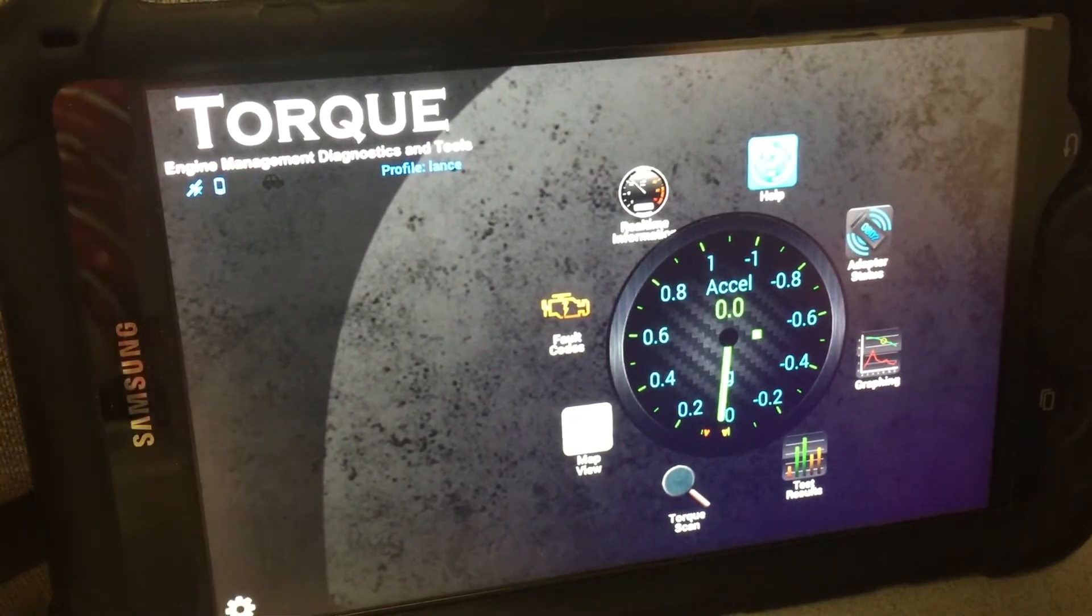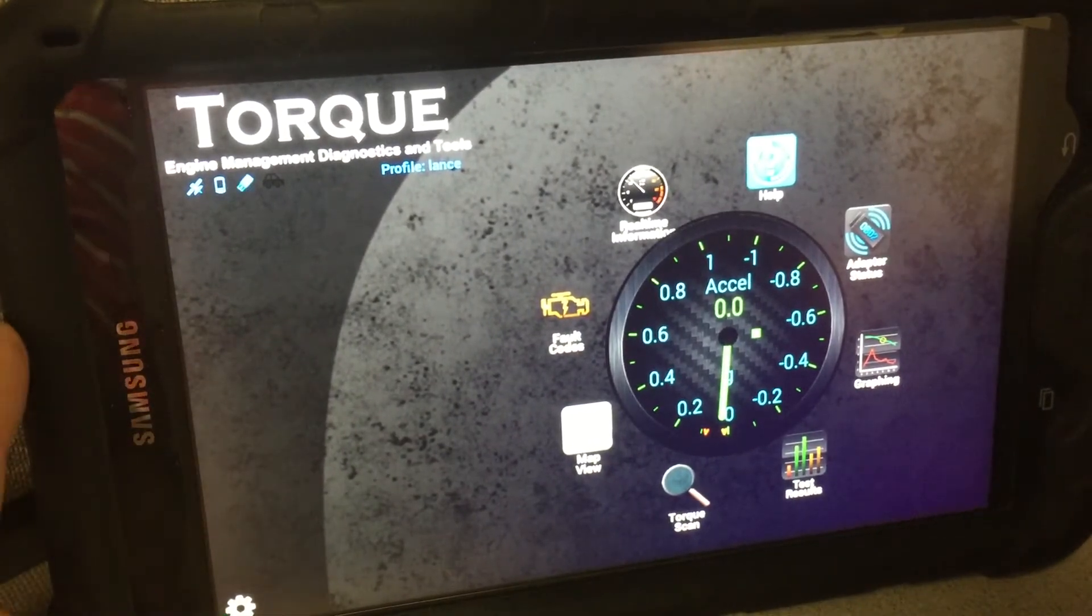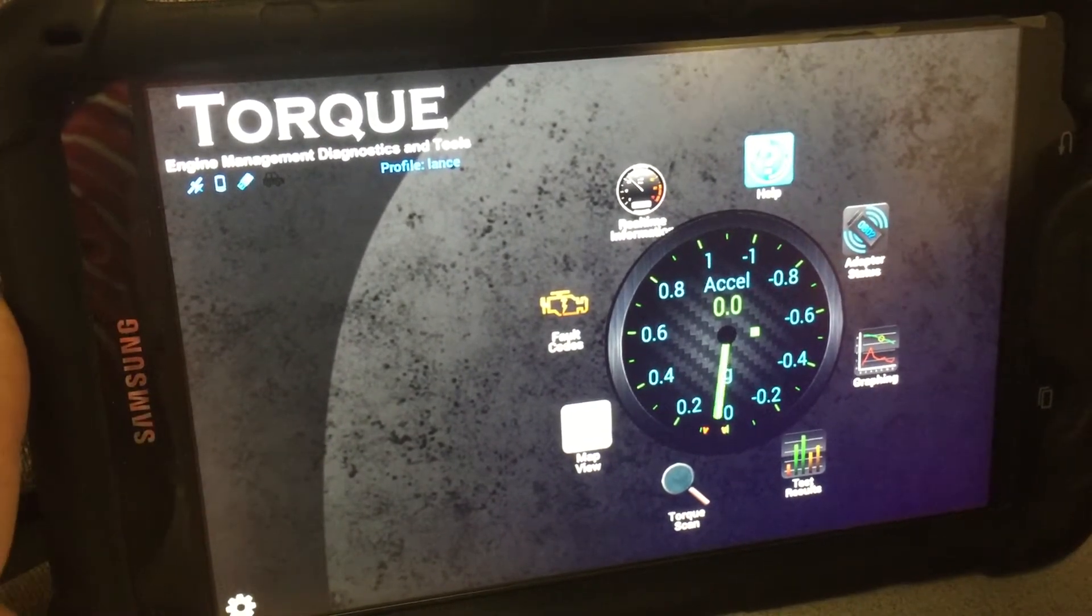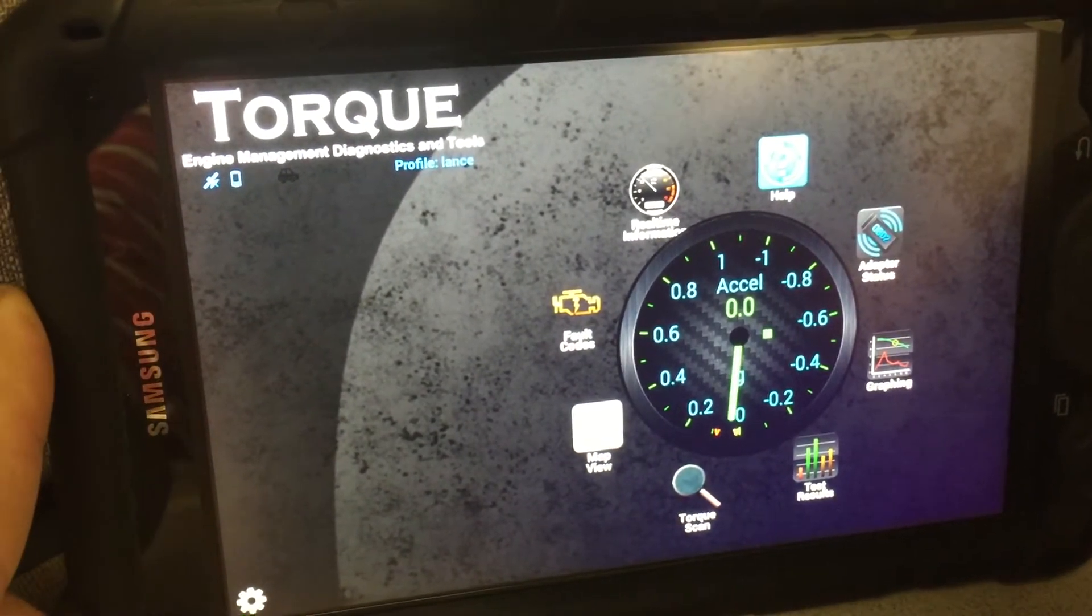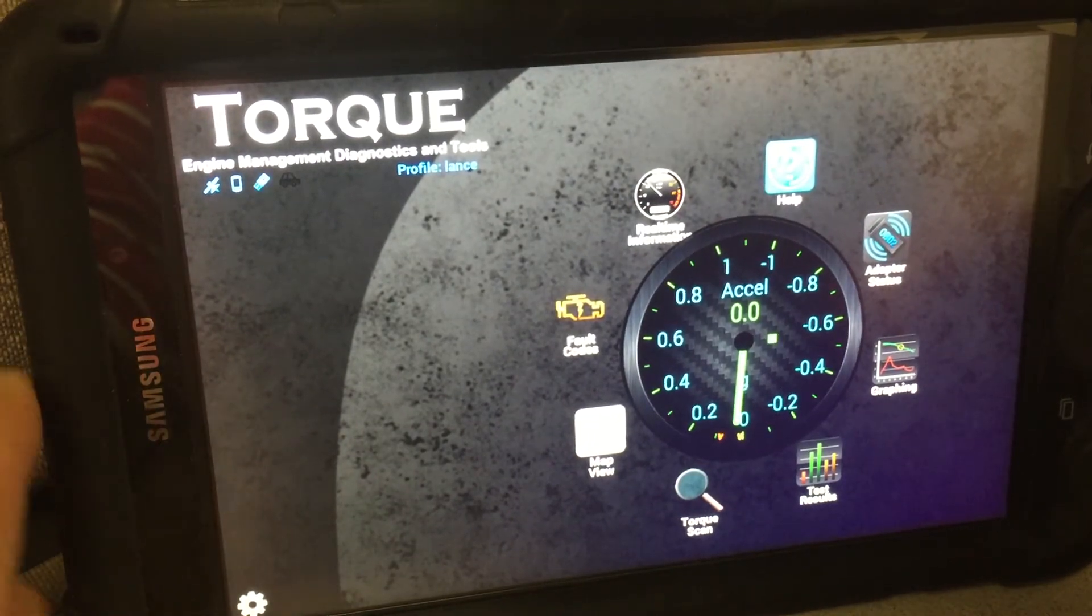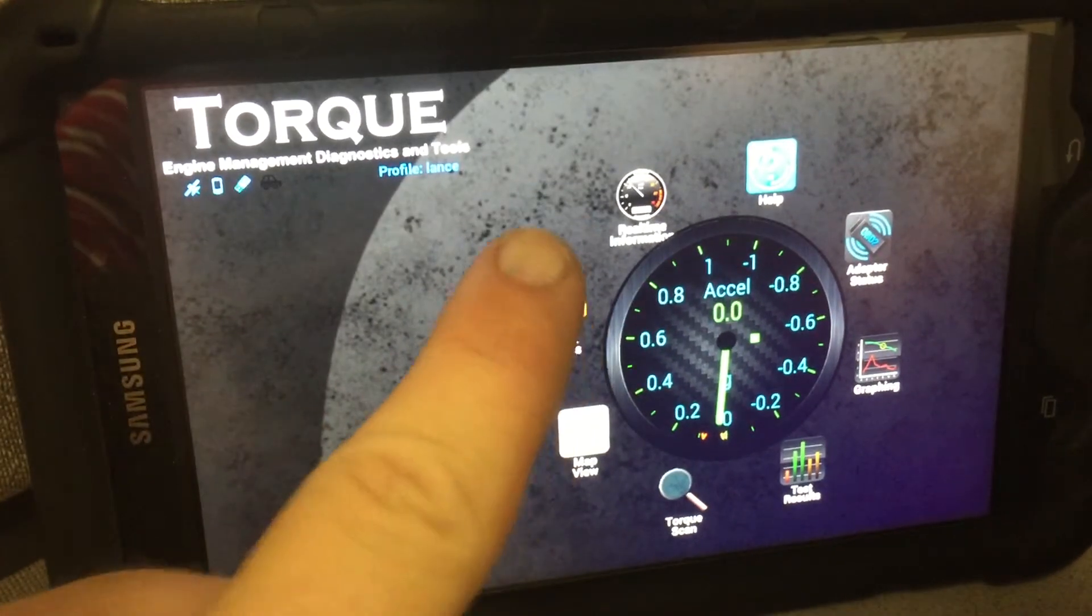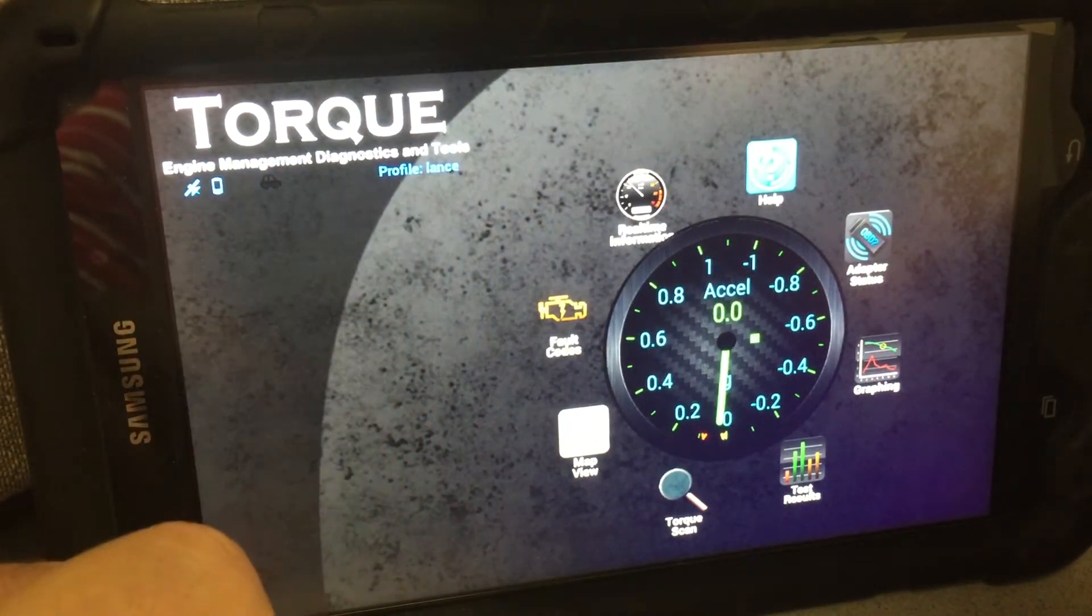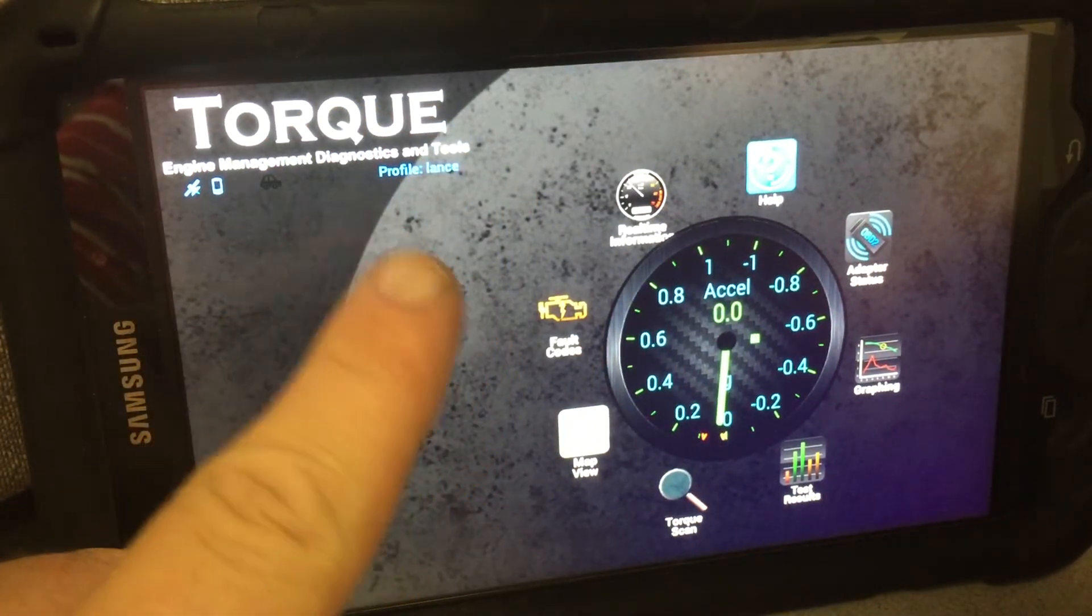Alright guys, I get people asking me about DTC codes every day or fault codes. As you see, you do have a fault code scanner on here.